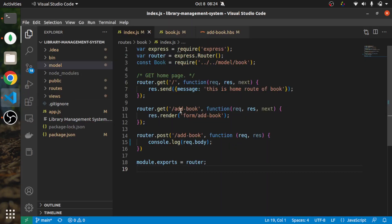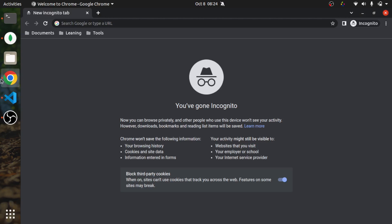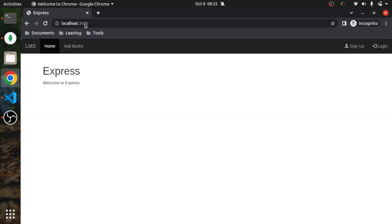Hi guys, sorry for the delay in making the next video. I was busy with other work and didn't get much time for my YouTube videos, but now I'm back. I'll be completing this project and making a few more projects after that. Let's jump right to the code. I'll start the application by running npm start, and we'll open localhost 3000.